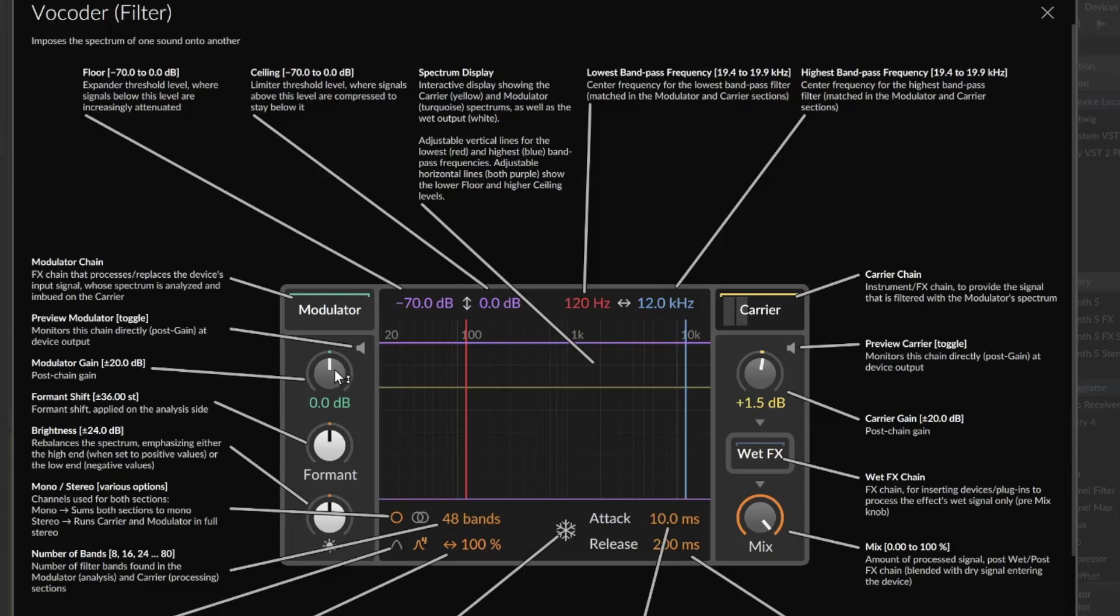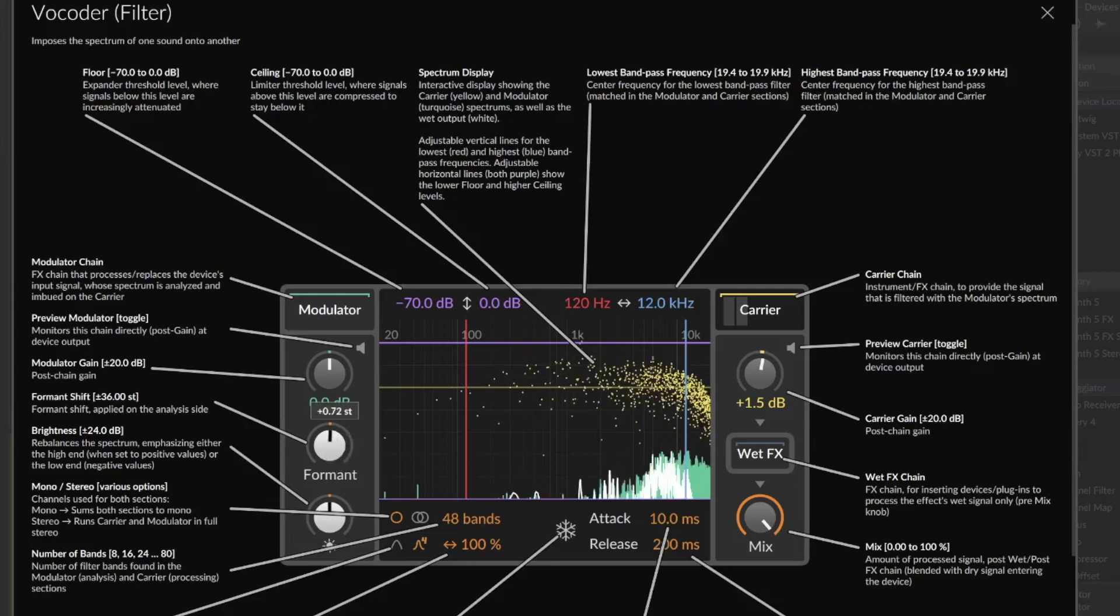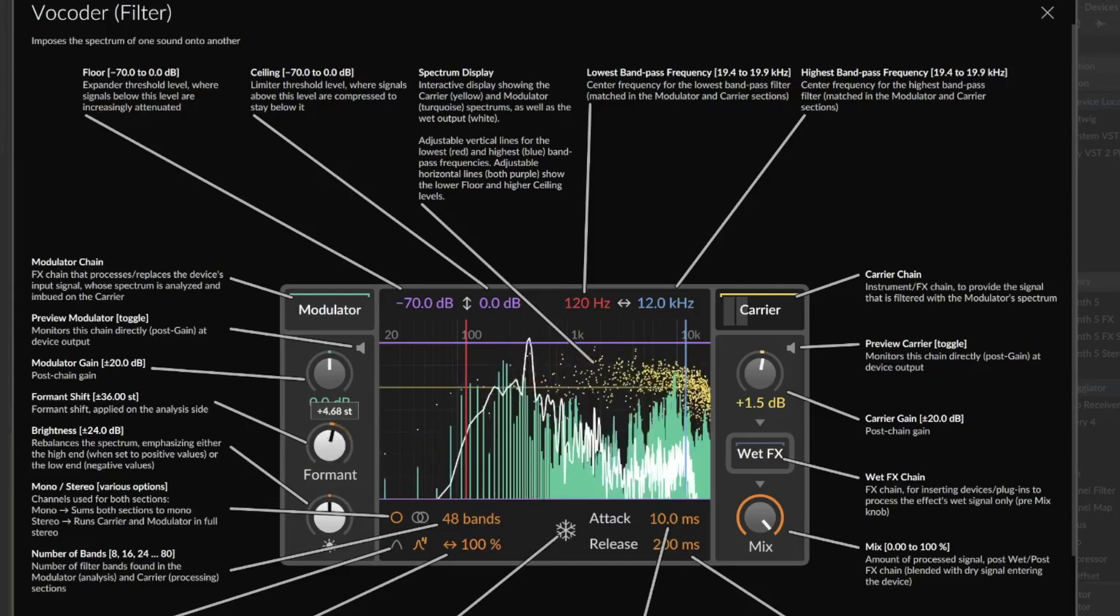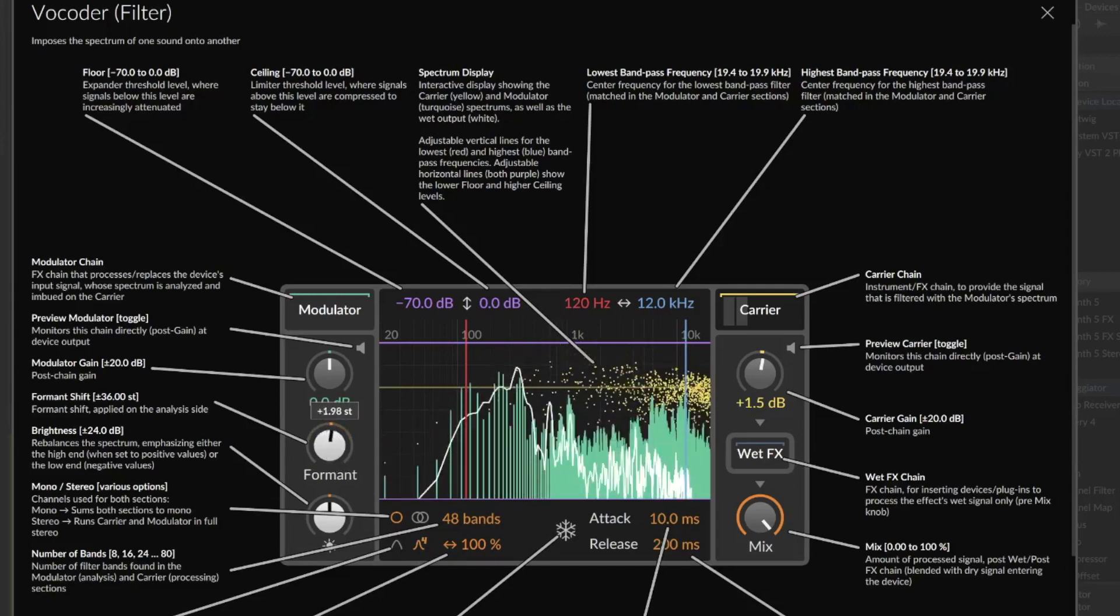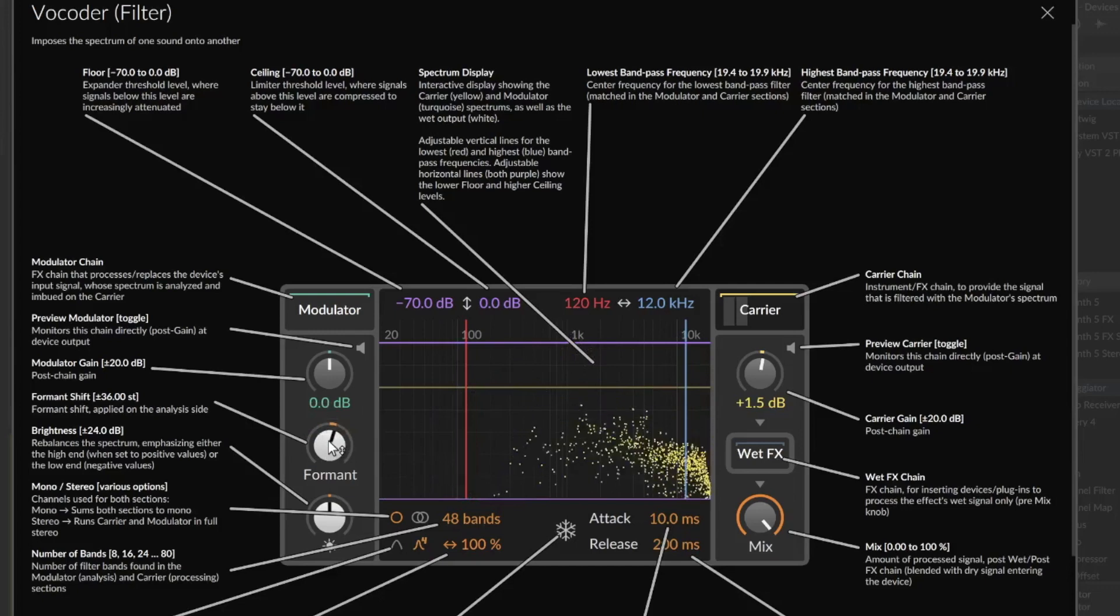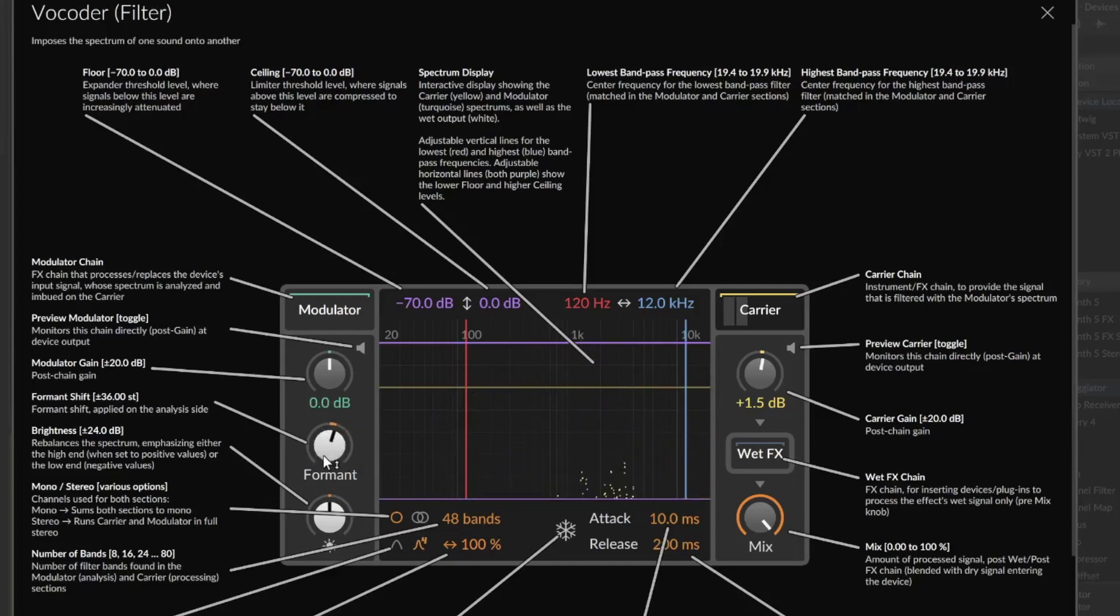We already had this here, that's the modulator gain, means the volume of our voice. The next one is the formant shift. So the more you go to the right, the more it sounds a little bit Mickey Mouse-ish. Sometimes it's good to go a little bit to the right for the typical vocoder sound. And you can control the brightness.